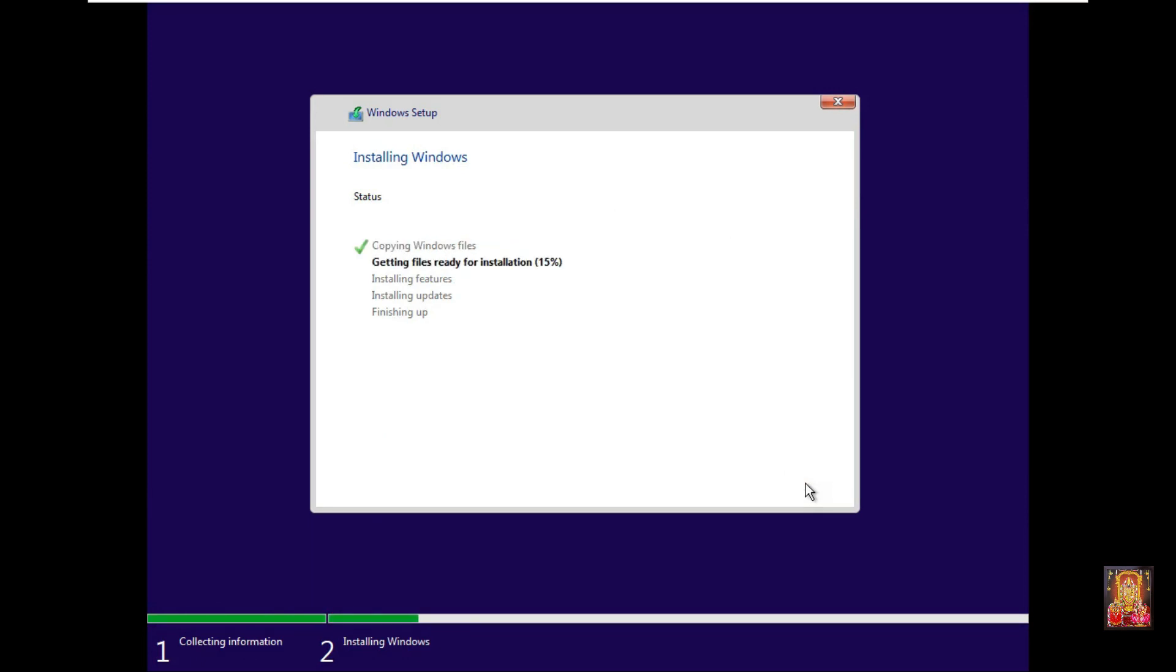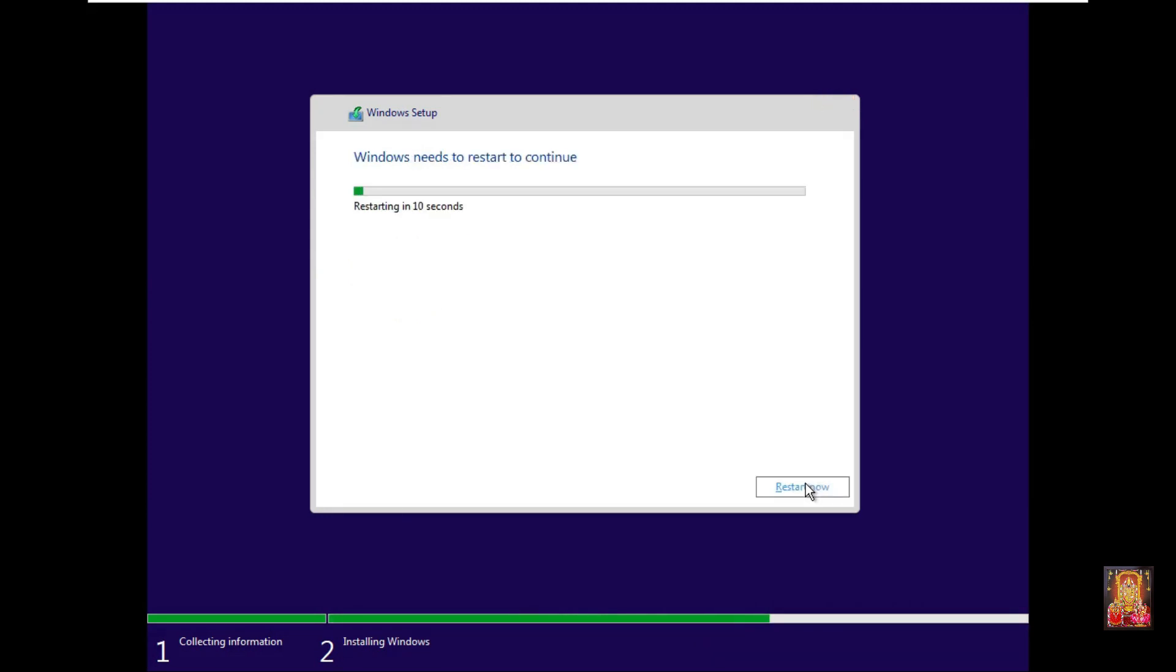It will take some time to install. It will restart automatically.